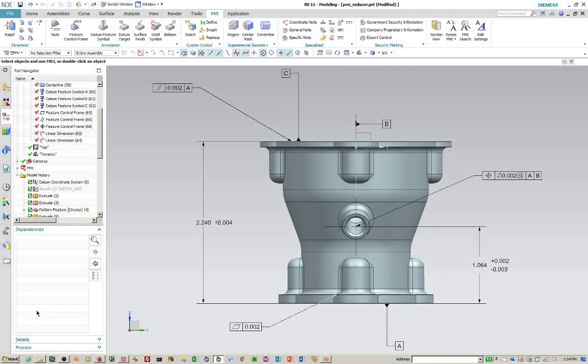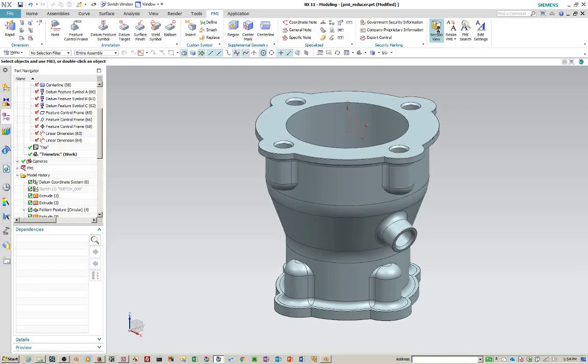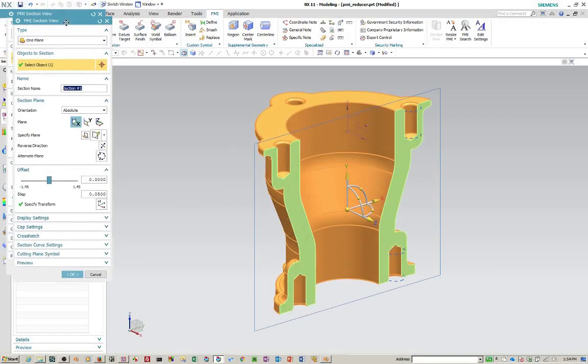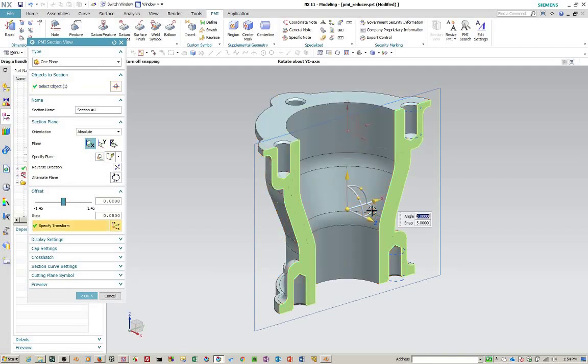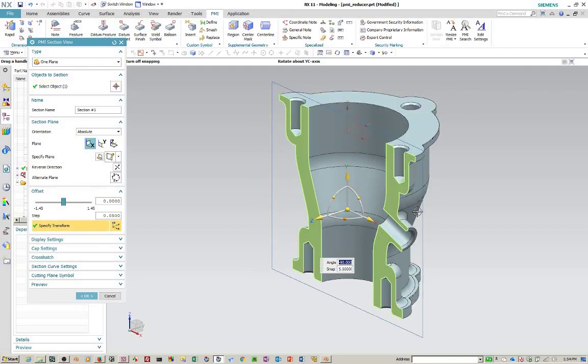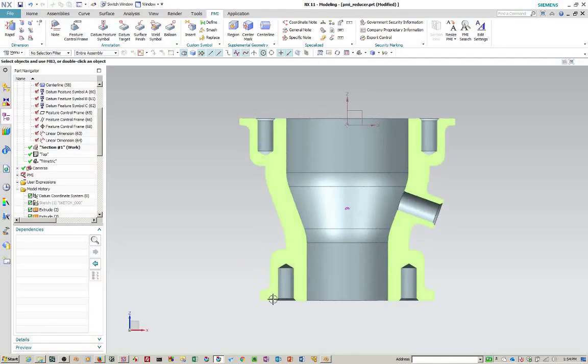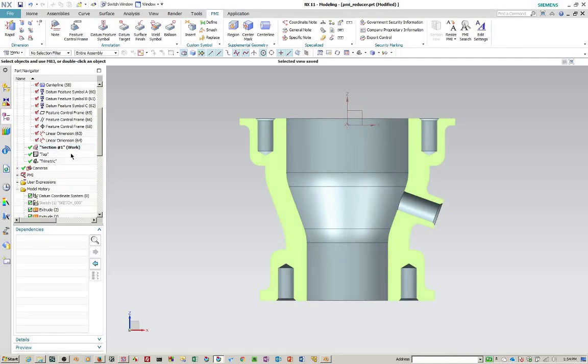The next thing I'd like to do is create a PMI section view. So we're going to switch to the trimetric view here. And then we're going to go over here to section view. It's going to give you this section plane dialog, which is very common to clipping sections in model. And so we're going to rotate this minus 90. That's basically the orientation I want to look for. I'm going to turn this around here, line this up this way. And we'll save this because that's what we're looking for.